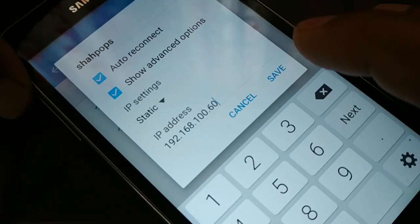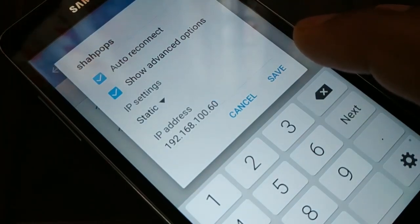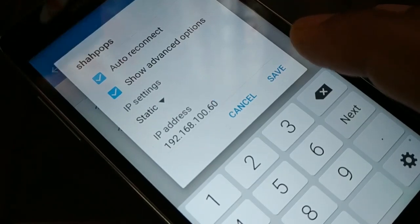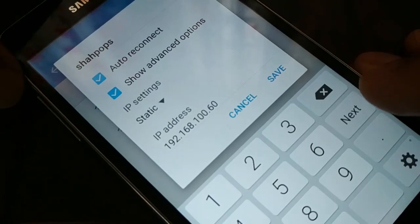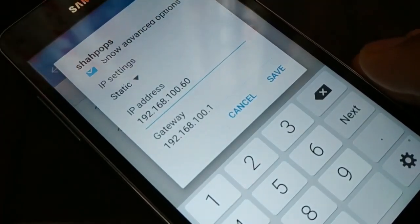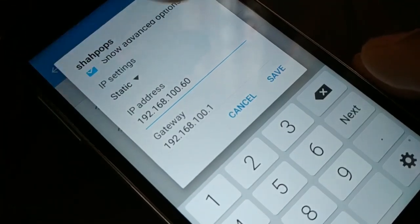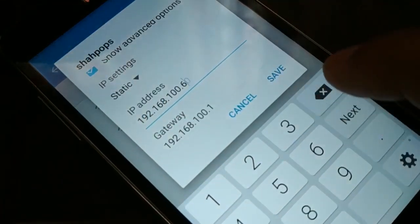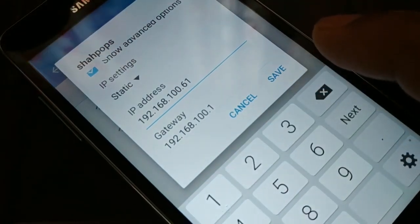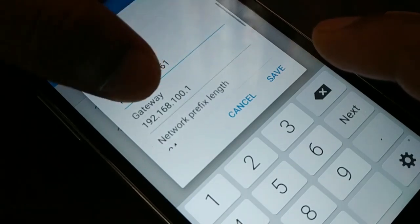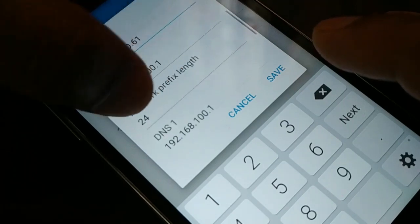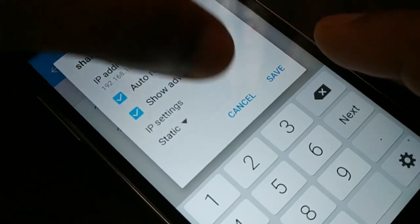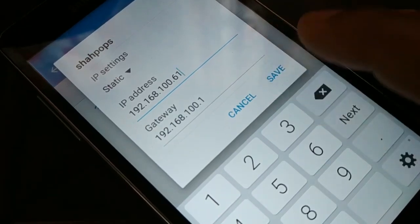In Advanced Options, find IP Settings where you have two options: DHCP and Static. Choose Static. Enter your static IP address — for example, 192.168.100.60. You can change the last value; instead of 60 you can use 61, or any value from 1 to 254. Set the Default Gateway to 192.168.100.1, the Prefix Length to 24, and DNS to 192.168.100.1. Save and try to connect.